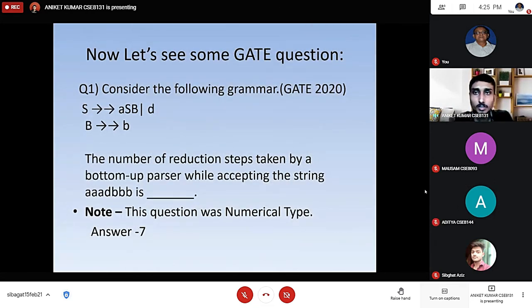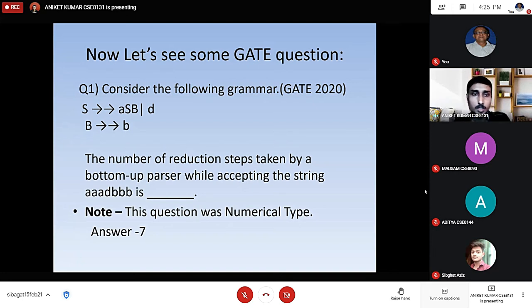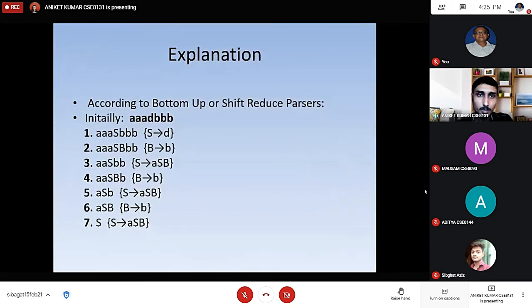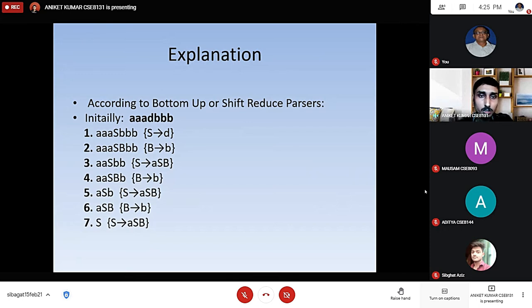Now let's see some gate-level questions. Question number one: consider the following grammar — S produces A, S, B or B, and B produces small d. The number of reduction steps taken by a bottom-up parser while accepting the string A, A, A, B, B, B, B is? The answer is 7. According to bottom-up or shift-reduce parsing: initially A, A, A, B, B, B, B. Then S produces small d, capital B produces small b, S produces A, S, and capital B, B produces small b, S produces A, S, and capital B.